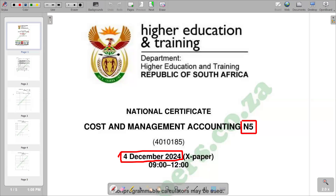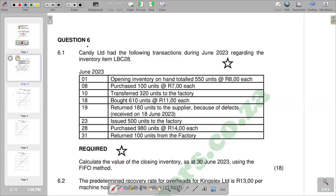Hello there. Welcome back to my channel. In this video I want to look at a question paper of Cost and Management Accounting N5 of November 2024. This question paper was written on 4th December 2024. We are going to look at evaluation of inventory — in particular, using the FIFO method, which is the first in, first out method. The first goods to be received are going to be the first goods to be issued. That's the concept of first in, first out. The question we have is question 6 on that question paper of November 2024.